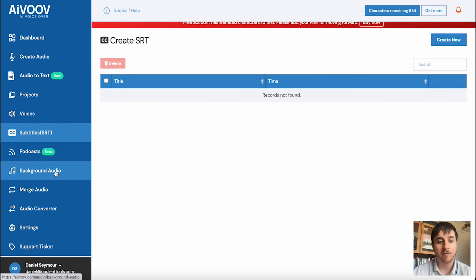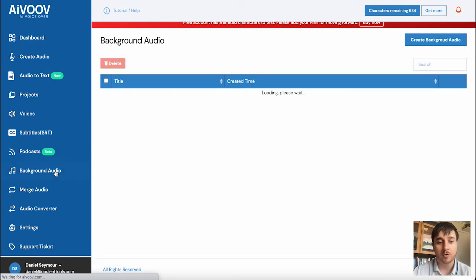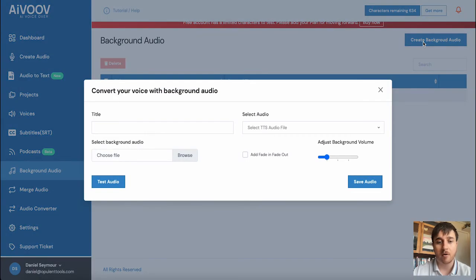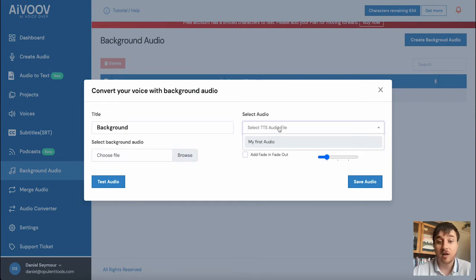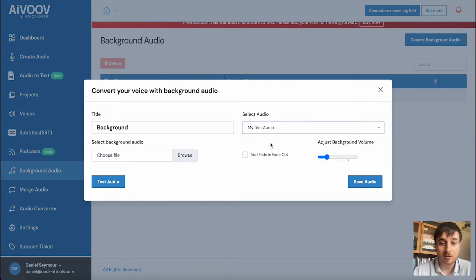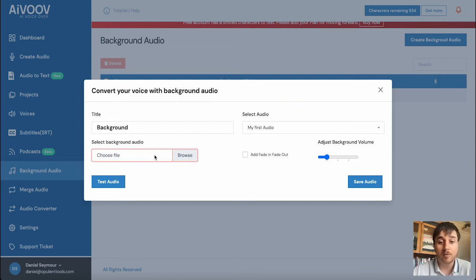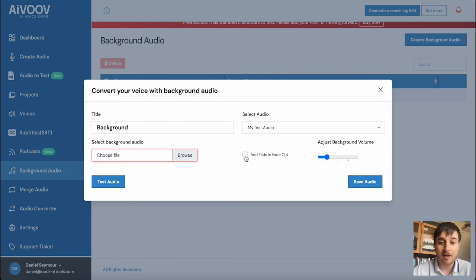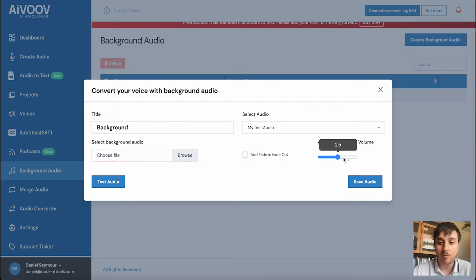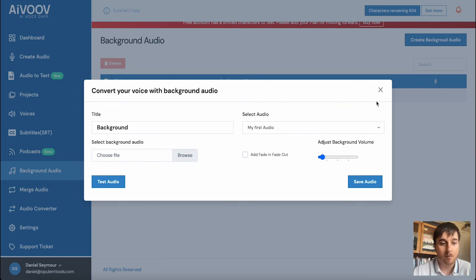We then have background audio. So we could click on create background audio, add a title, select the audio file you want to use. So we can use the one that we used earlier and you can then select a background audio file from your computer and this will then play in the background. You can also add a fade in and out as well as adjusting the volume. If you wanted it quite loud, you could bring it all the way up, quite quiet, all the way down.